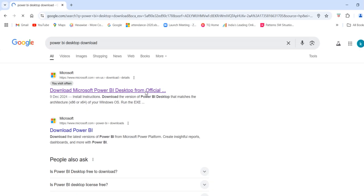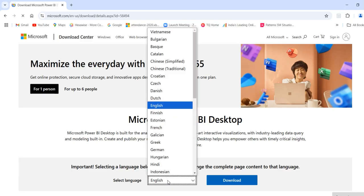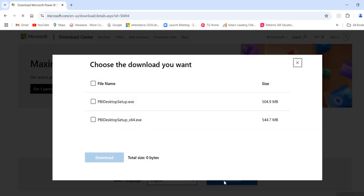You can click on this one. Then you need to select which language software you require — choose that particular option. Then you can click on the download button. Once you click on the download button, you will get some options: 32-bit Windows operating system or 64-bit Windows operating system. So here we have two options: 32-bit and 64-bit.